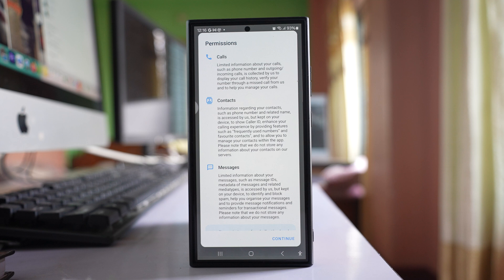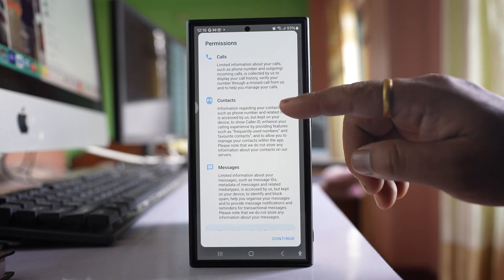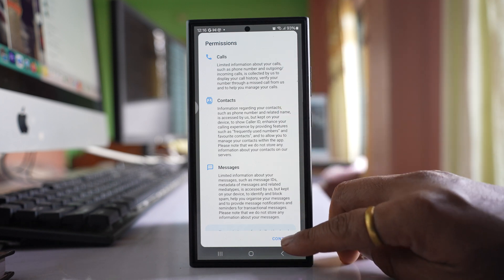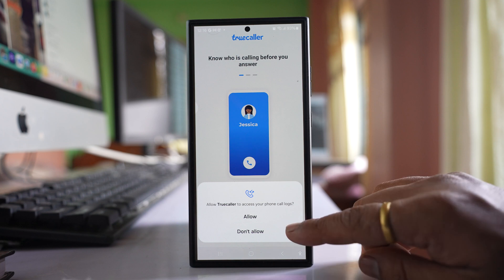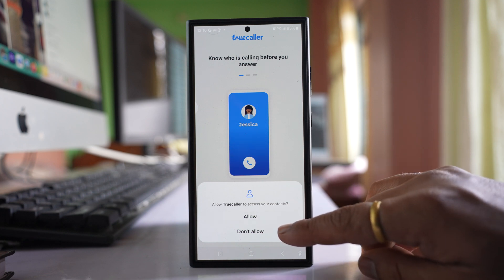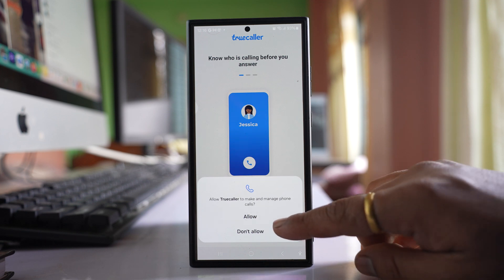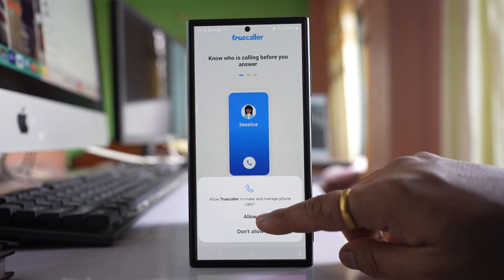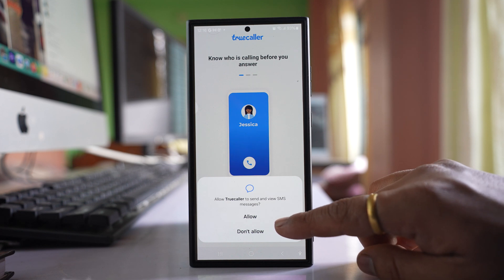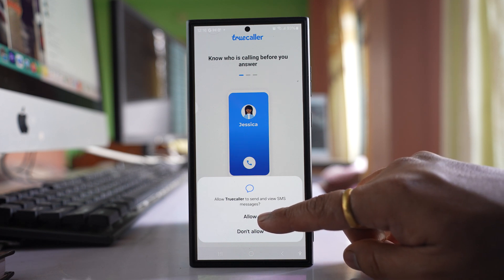Now you have to allow TrueColor to access your call logs, contacts, and messages. Select Continue. Now you have to allow TrueColor to access your phone call logs — select Allow. Select Allow to access your contacts. Select Allow to make and manage phone calls, and then select Allow to send and view SMS.